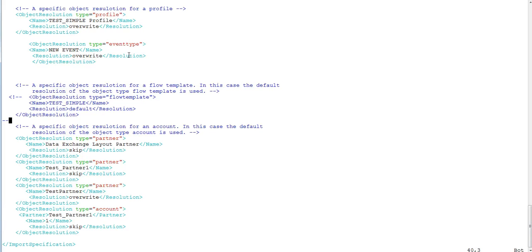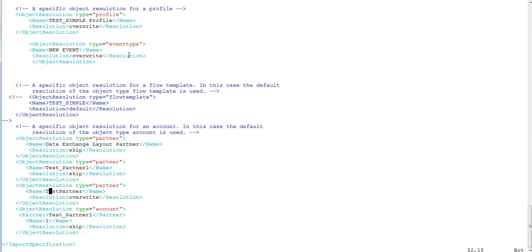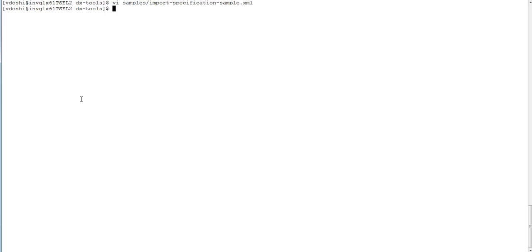The event type is new_event. We can skip objects we don't want to import — for example, I am skipping test_partner_one, and also skipping the account under test_partner_one, where the account name is account_one. I will overwrite the existing partner test_partner. I will close this and run import_export.sh.